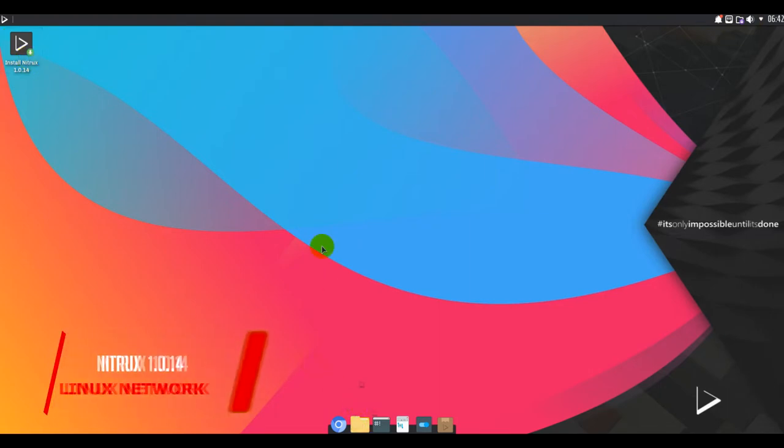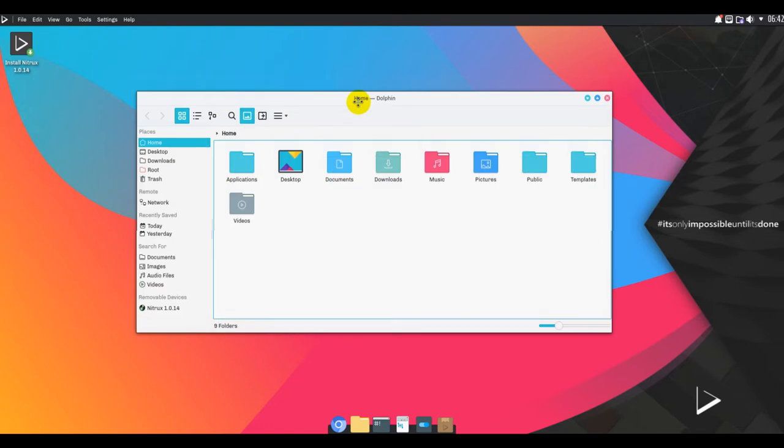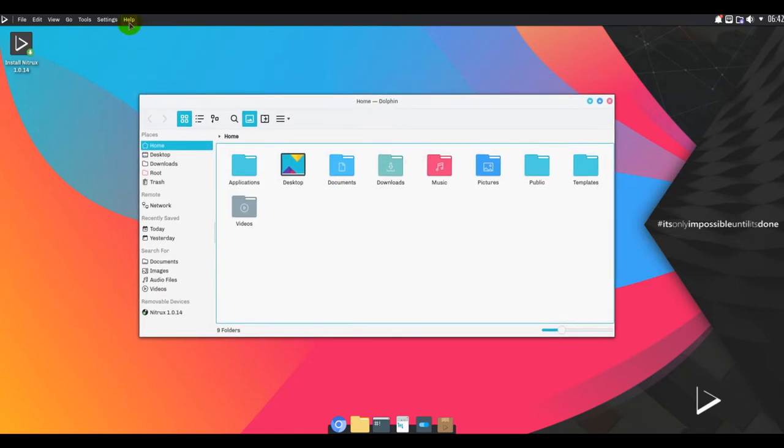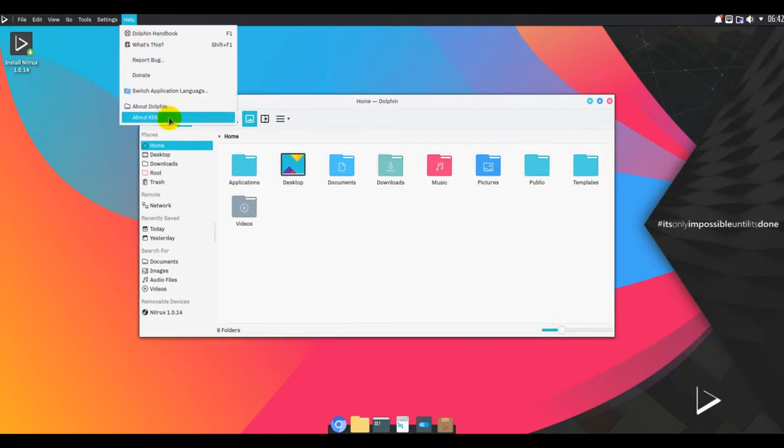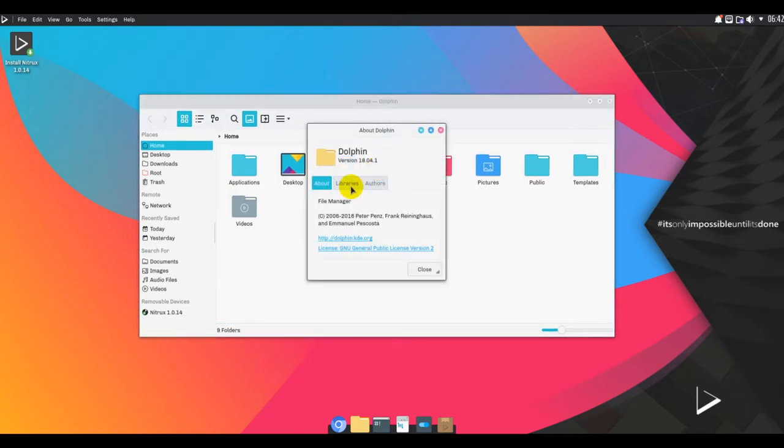Hello and welcome. Nitrux is a new Linux distribution with focus on design. It introduces Nomad Desktop which is built on top of KDE Plasma 5 and Qt.